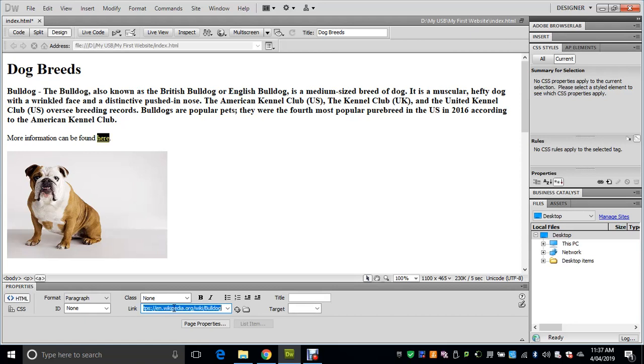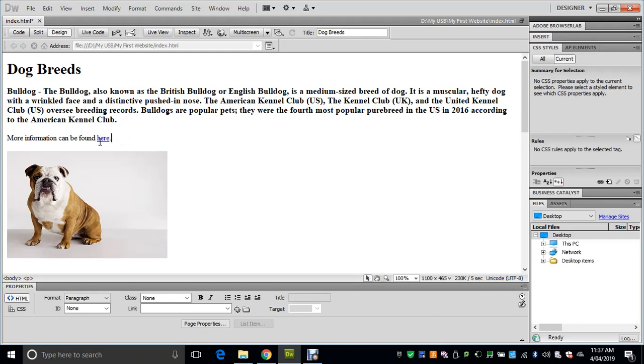You'll notice now that the word 'here' has changed color and it's underlined. As soon as I take the highlighting off, you can see that it's turned blue and it's underlined—so our hyperlink is in there.